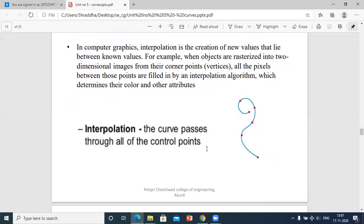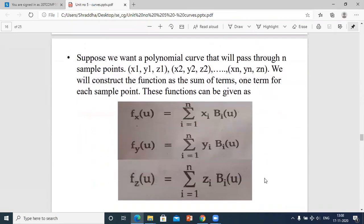In interpolation, the curve passes through all of the control points — the red dots are control points and you pass the curve through each one. Suppose you want a polynomial curve that will pass through n sample points (x1, y1, z1), (x2, y2, z2), up to (xn, yn, zn).